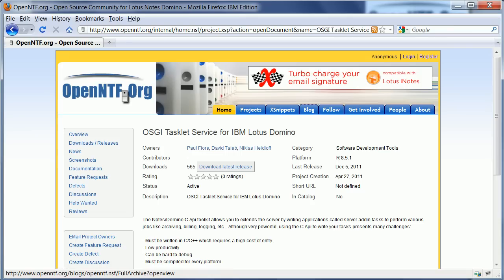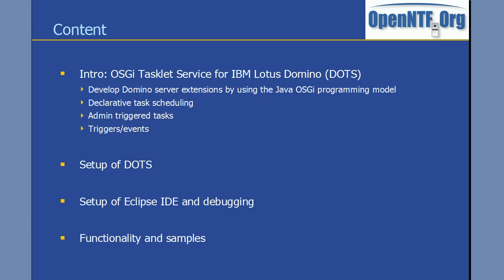It's a project that has been implemented by David Tahib and Paul Fiore from IBM. The project allows you to develop Domino server extensions by using the Java OSGI programming model. You can develop tasklets that are scheduled declaratively or tasklets that administrators can trigger manually and the model also supports the same triggers or events as known from the Domino C API.